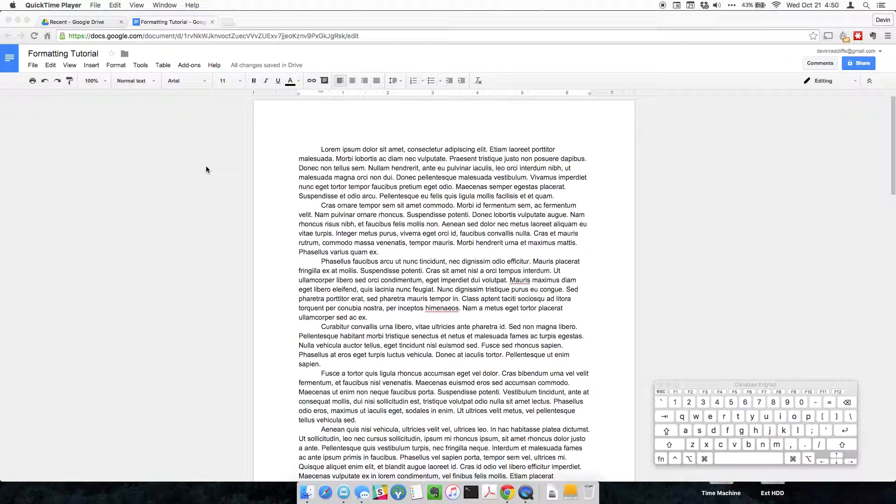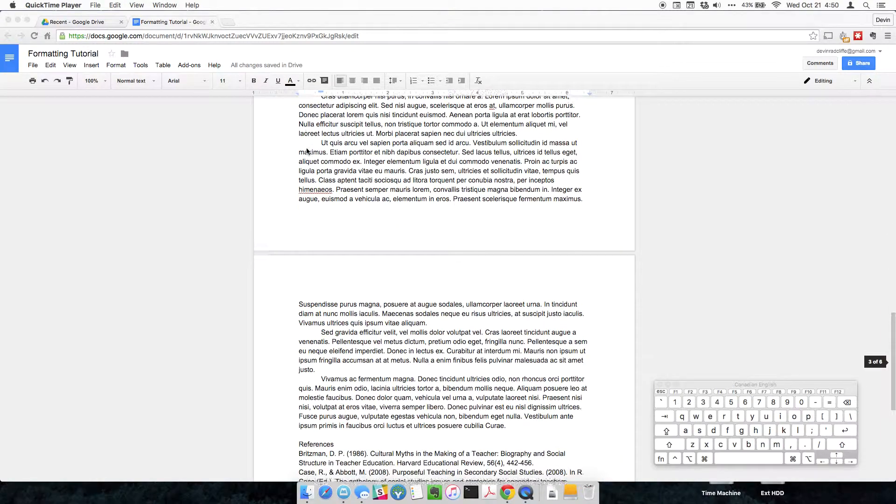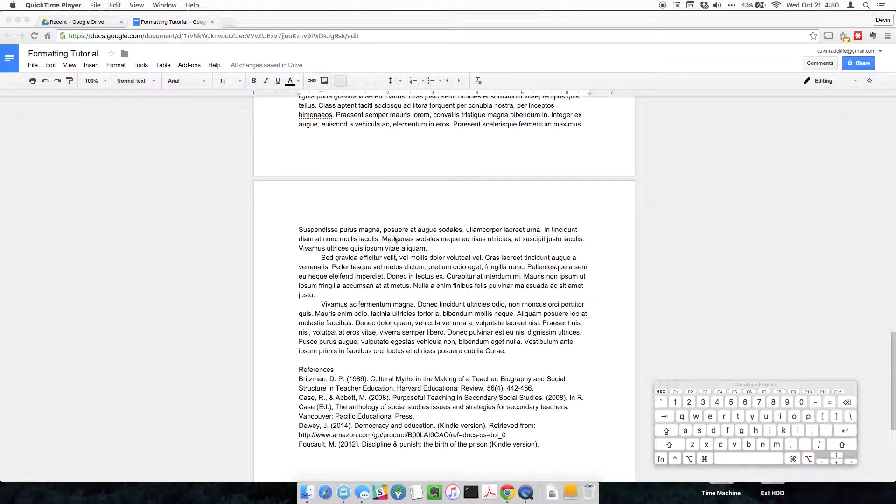This is my quick tutorial on how to format a Google Doc for APA. APA is the style used by most social sciences, so sociology, psychology, stuff like that.